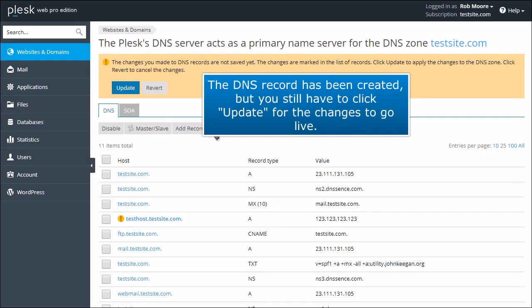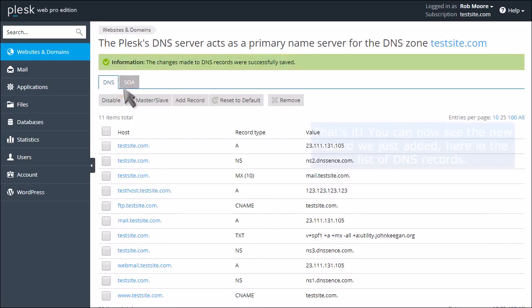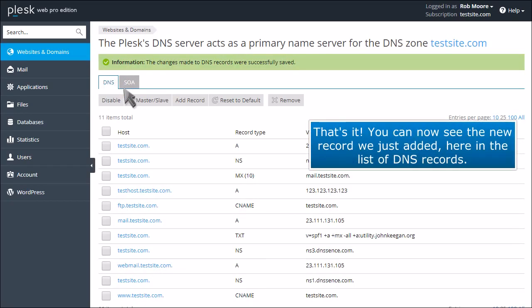The DNS record has been created, but you still have to click update for the changes to go live. That's it!